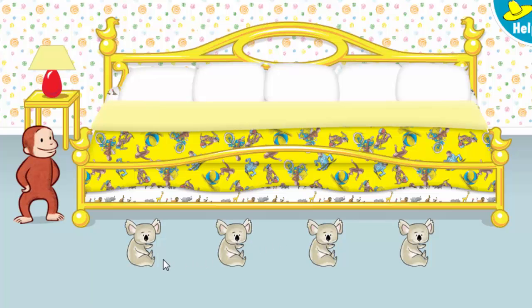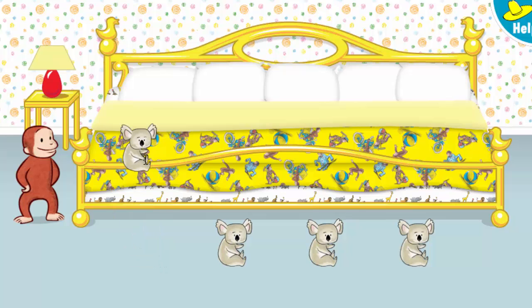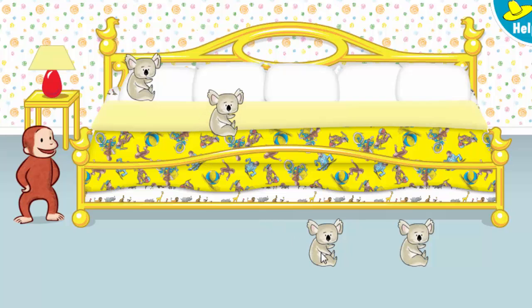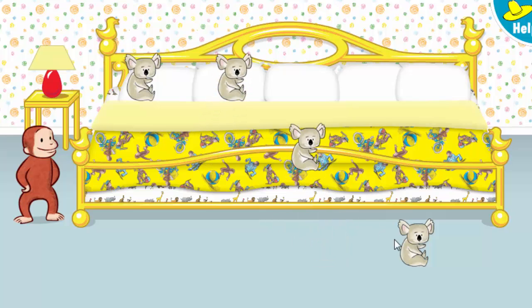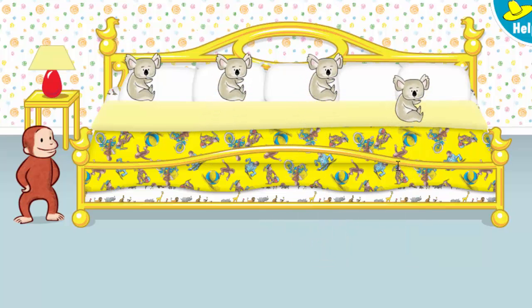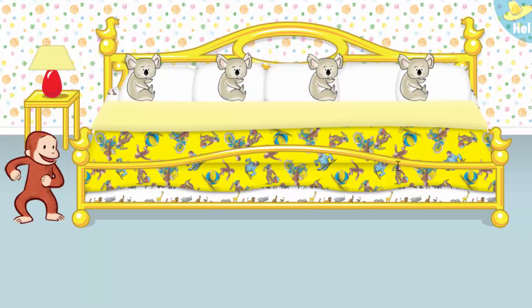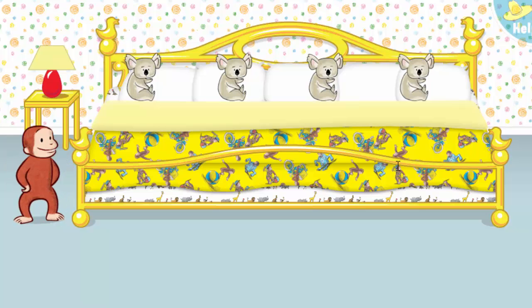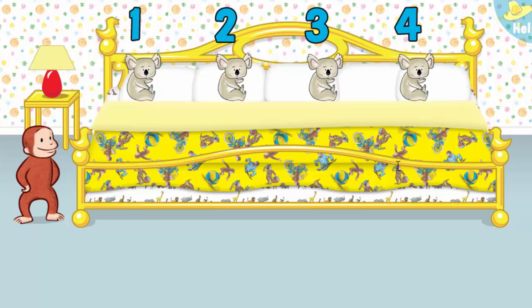Now let's put four little animals to bed. All the animals are ready for bed. Let's count them together. One, two, three, four. Now click or tap the blanket to tuck them in.